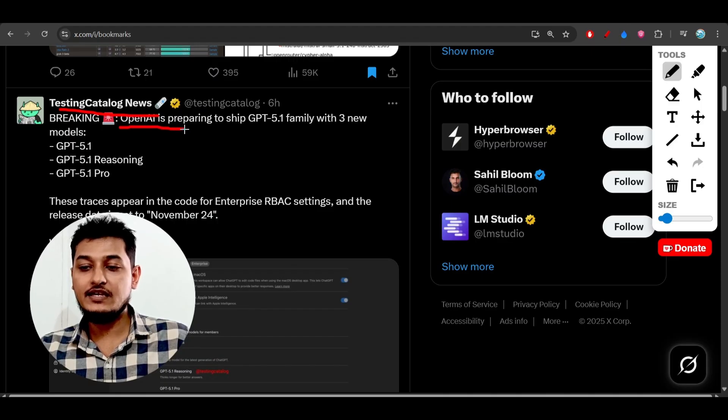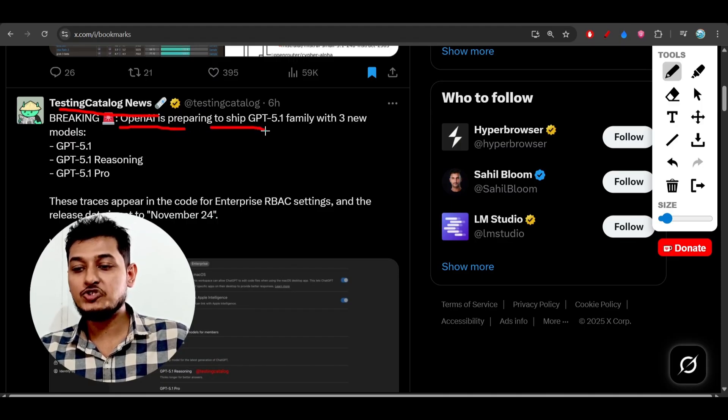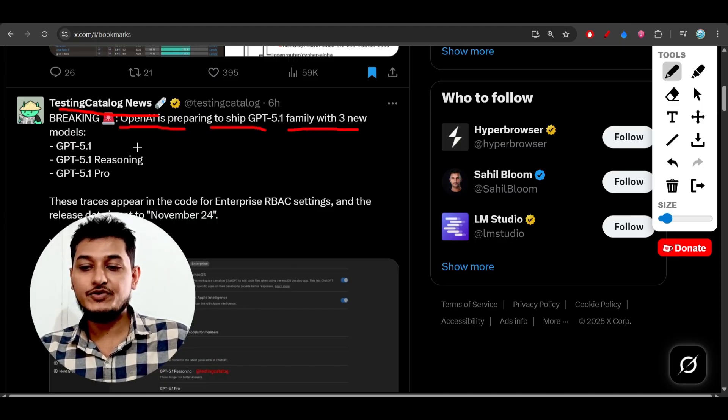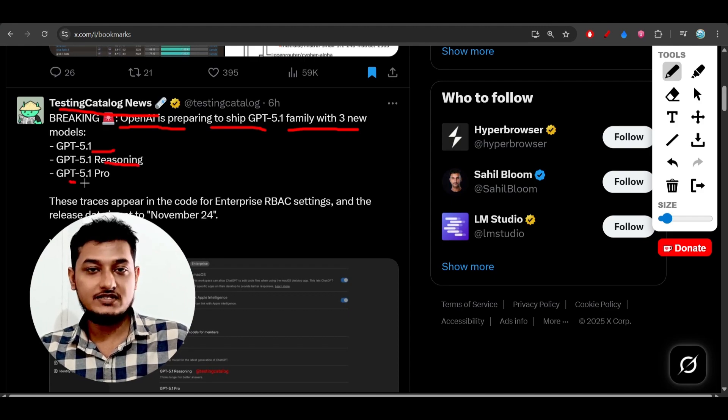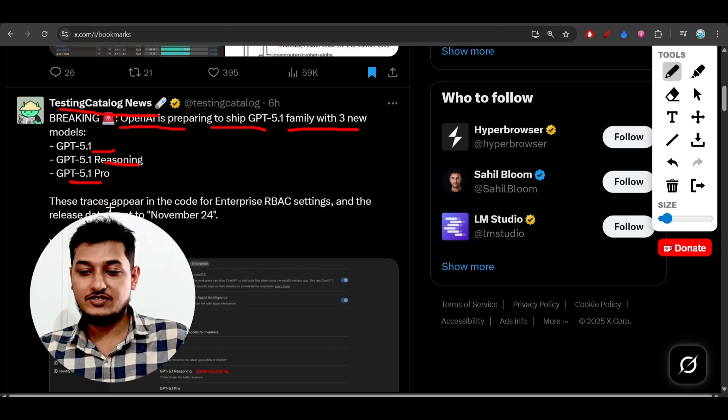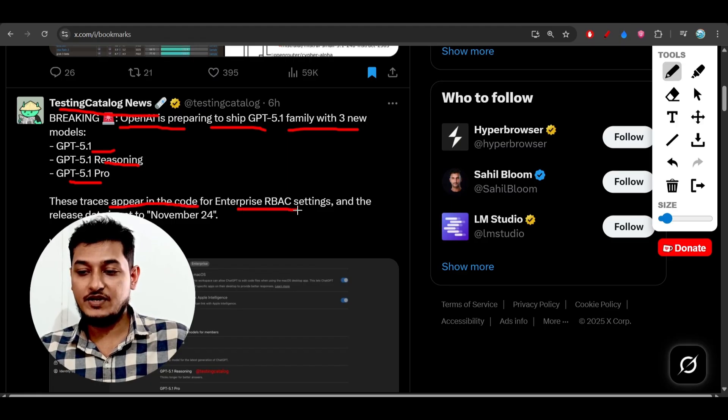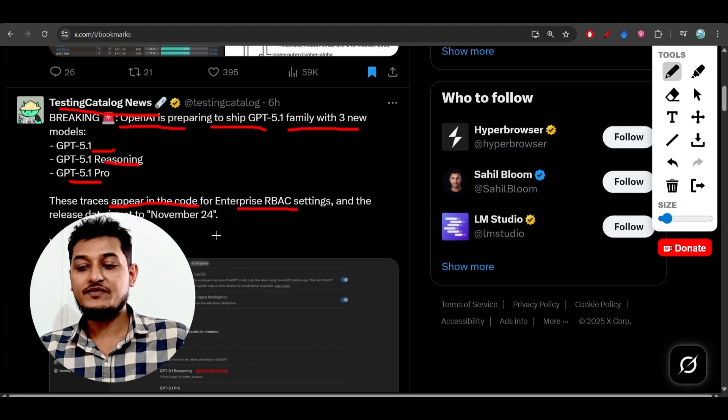...saying that OpenAI is preparing to ship the GPT-5.1 family with three new models: GPT-5.1, GPT-5.1 Reasoning, and GPT-5.1 Pro. These traces appear in the code for enterprise RBAC settings.